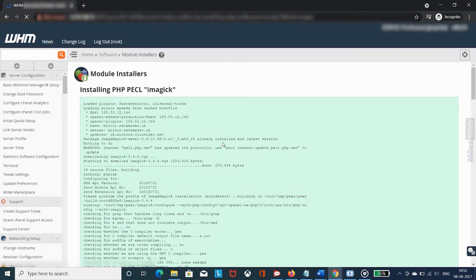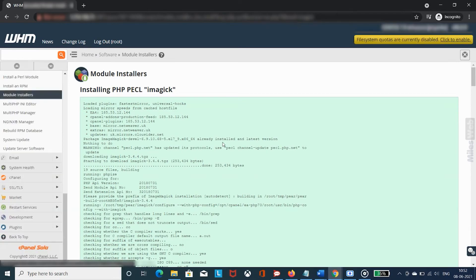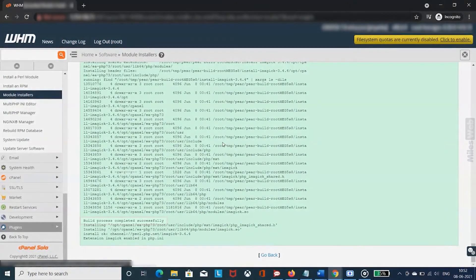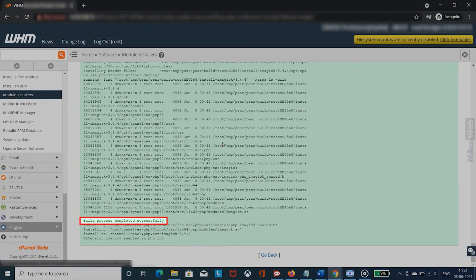After a few seconds, the system will complete the installation of Imagick PHP PECL and display a success message at the end.